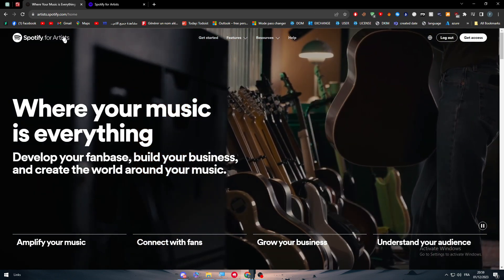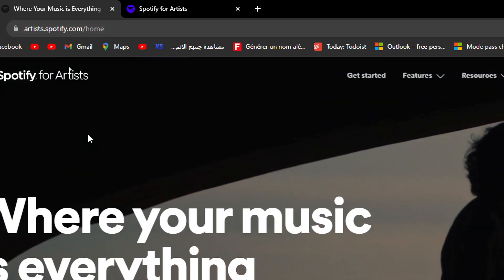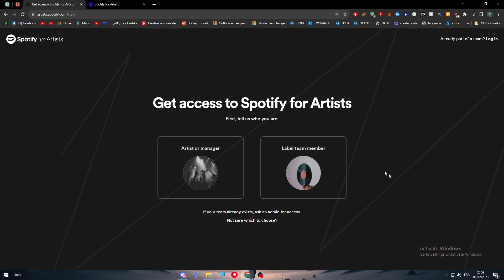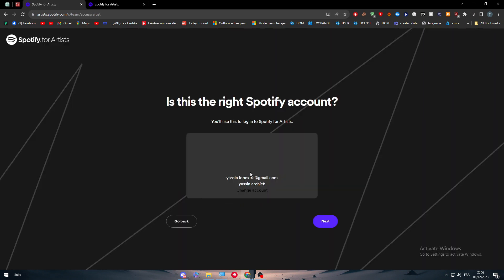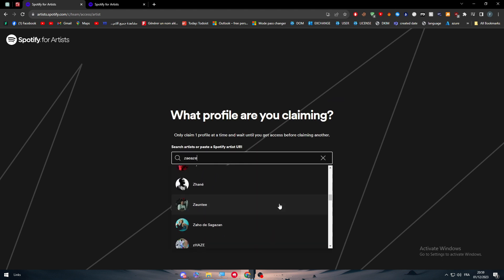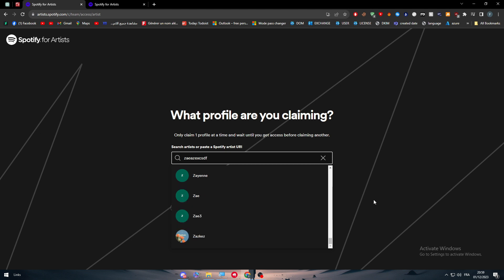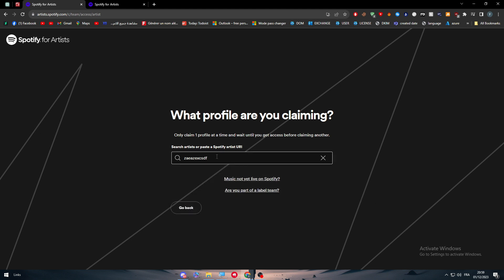Just a recap: go to artist.spotify.com, click Get Access, choose artist or manager, and click Next. Make sure your name is brand new so you can create a new team. From that point, just submit your music and you will be good to go. If you have any more questions, leave them in the comment section below — I will answer all of your questions one by one. Leave a like, subscribe, and see you guys in the next tutorial. Bye.